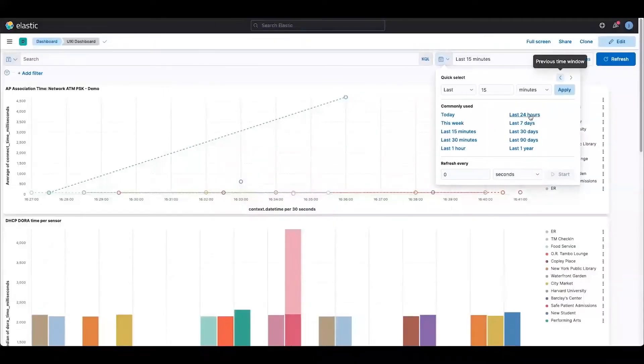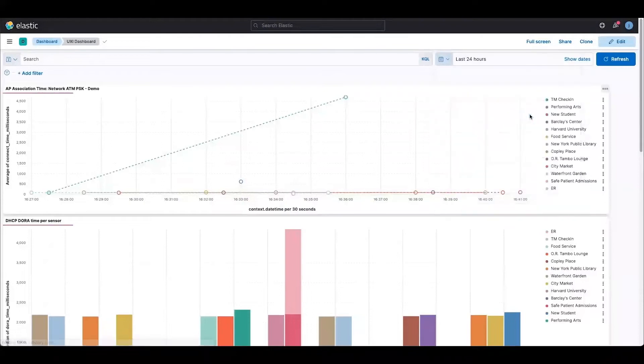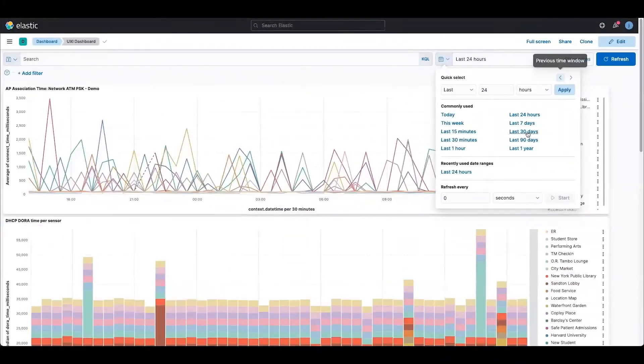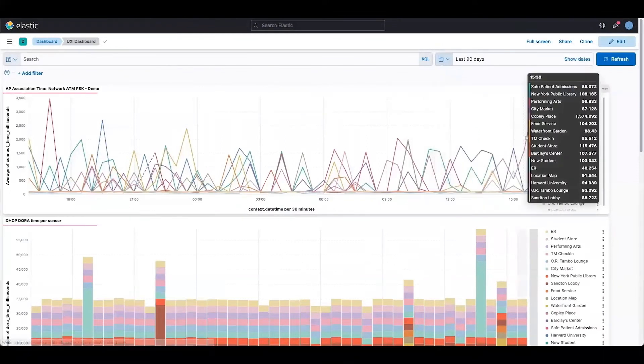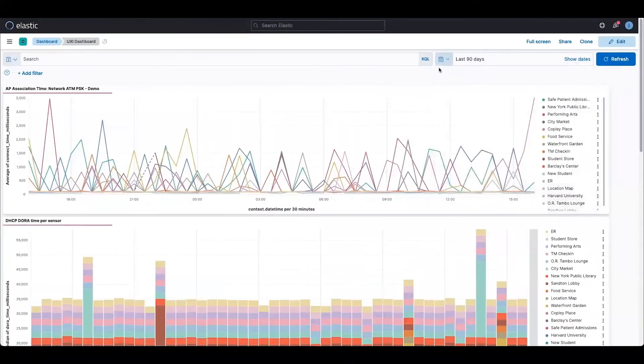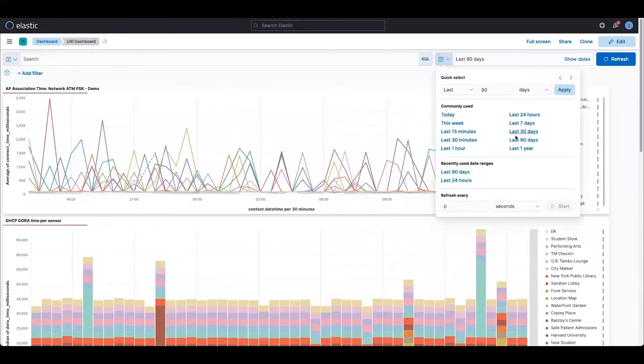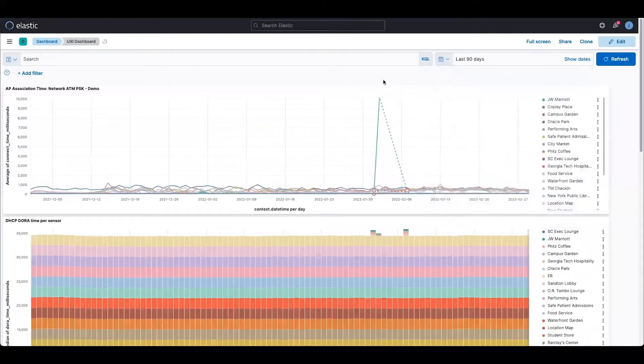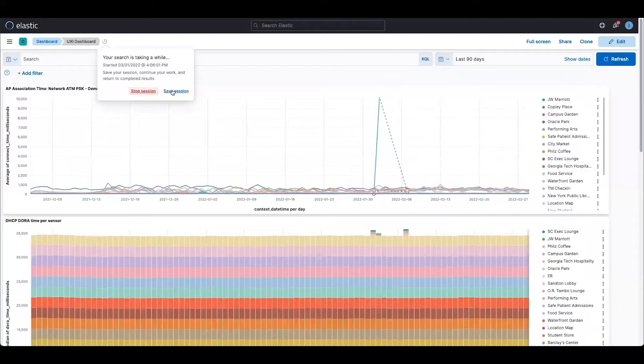Now in the next one we are going to look at the Elasticsearch Cloud. Let me adjust the time frame first, and you can go as long as you have actually configured this Elasticsearch Cloud with your UXA. You can go up to last one year of the data, and as you can see in the first one I have set it up for AP association time for one of my SSID.